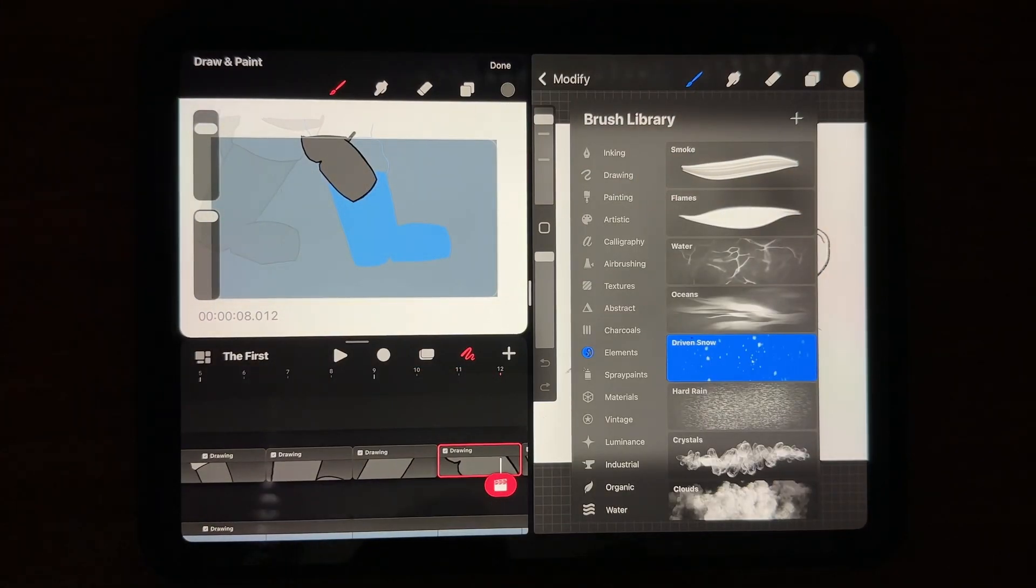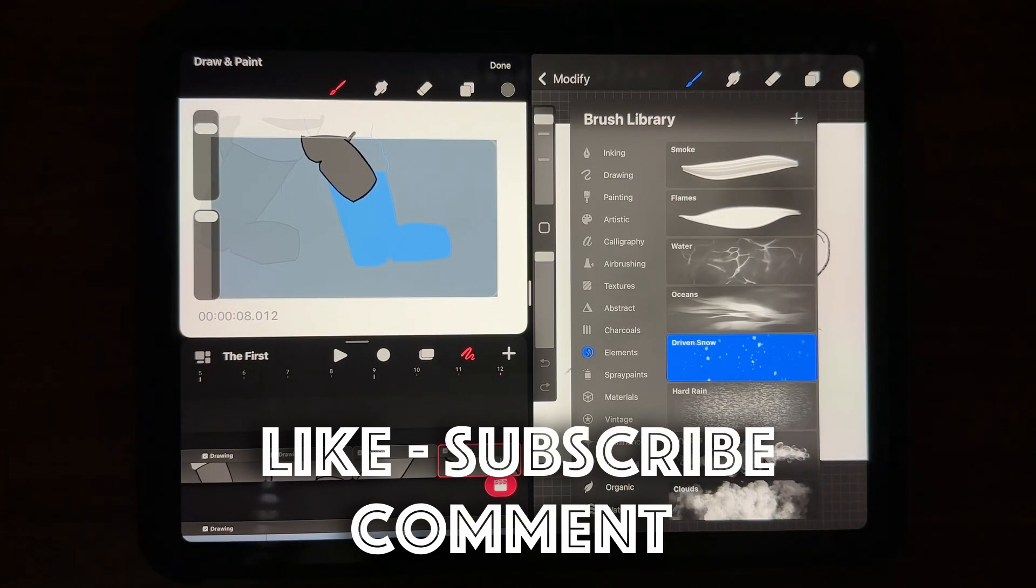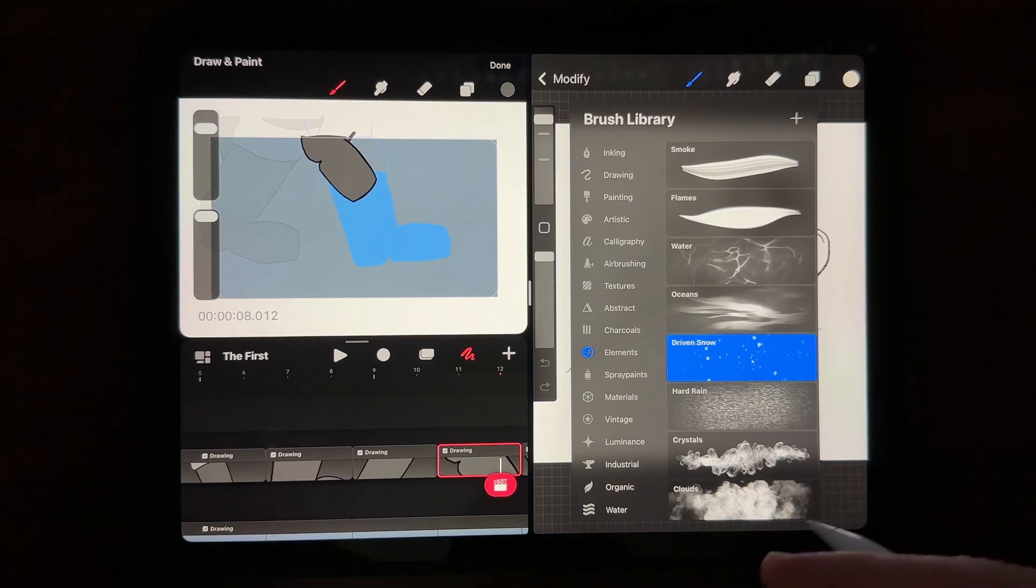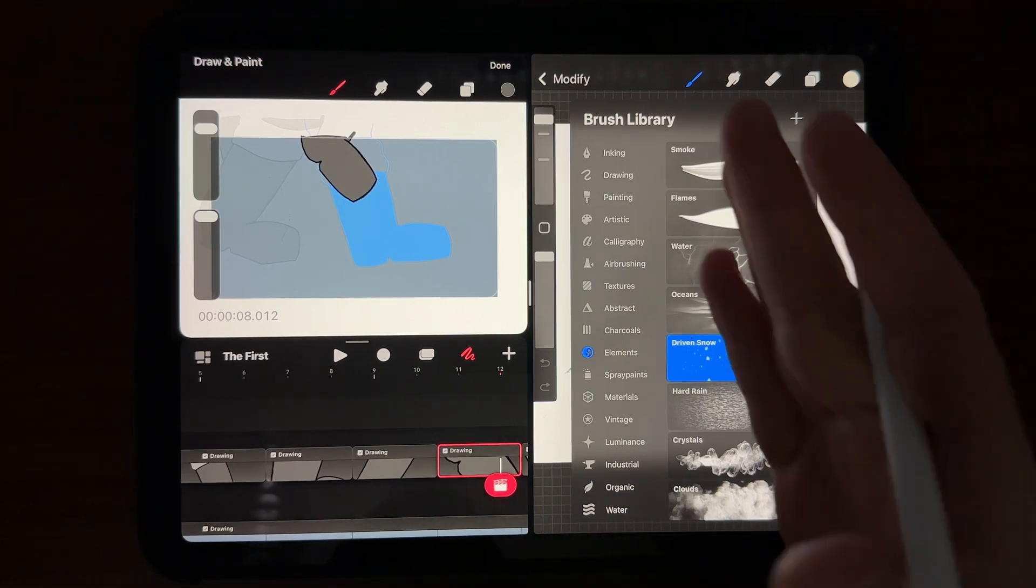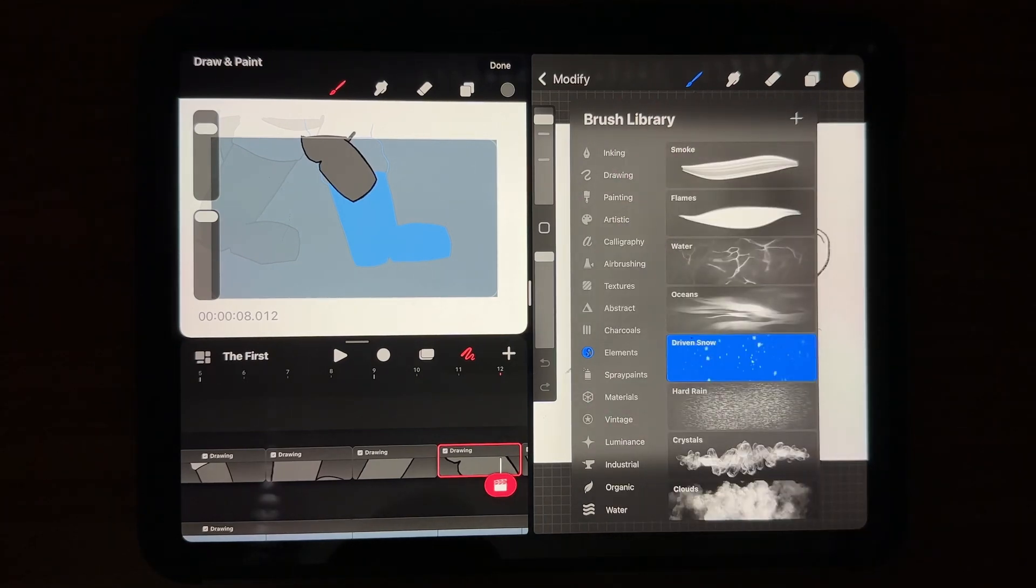Those are the important updates. As always if you like my videos go ahead and hit that like subscribe button. Don't forget to leave a comment on what you want to see next. Have a great day and we look forward to seeing you next time.